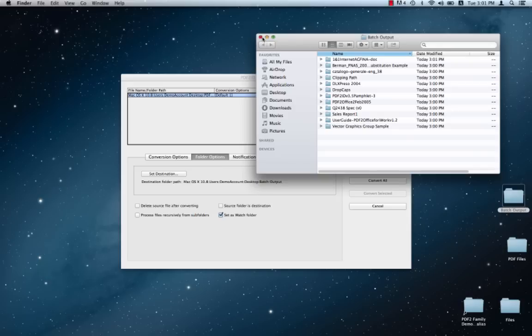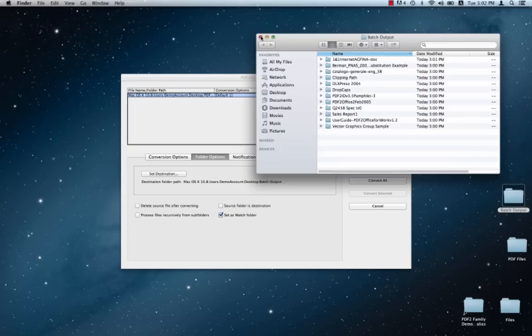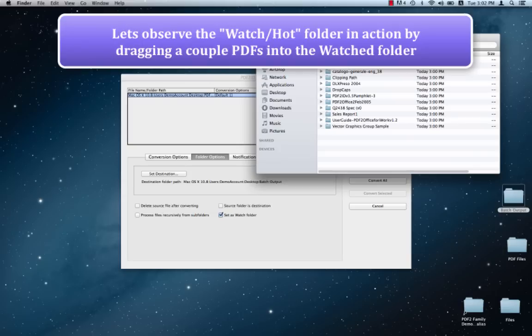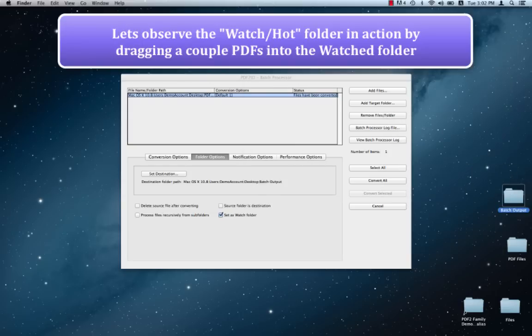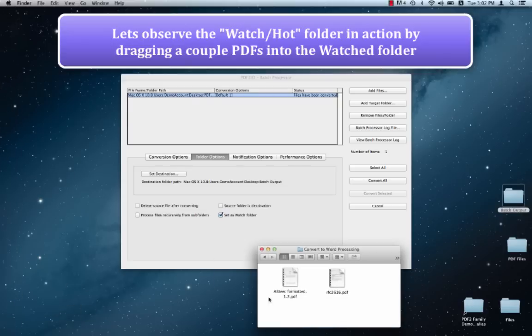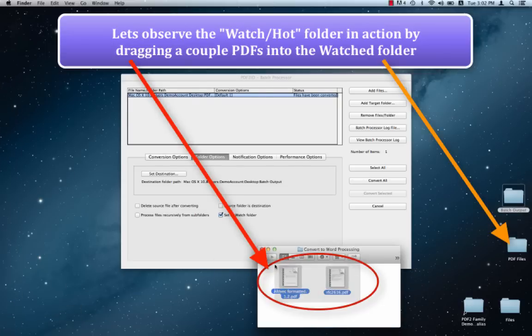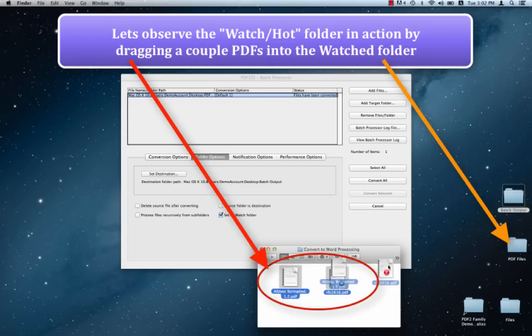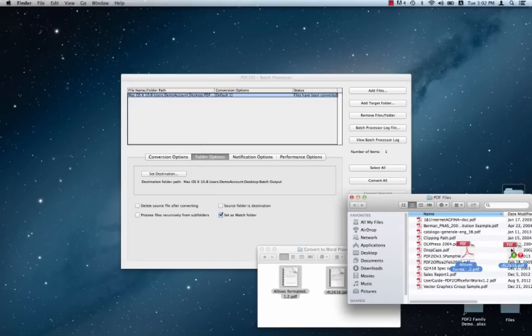Now what we want to do is observe the watch folder in action. So what we're going to do is, in order to do that, we're just going to drag and drop a couple of, or move a couple of PDF files into the original watch folder. So we're going to close this Batch Output. And I have a window right over here that's open. And I'm just going to drag these two files into the PDF files folder. So we're just going to drag this. And you'll notice immediately that the batch conversions start occurring.